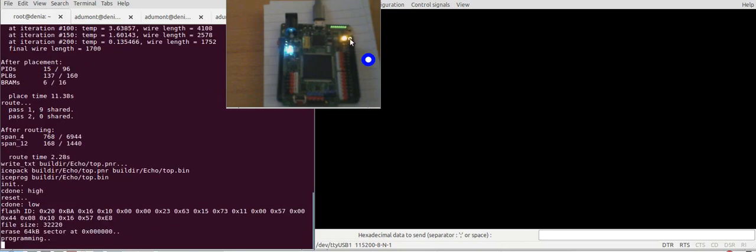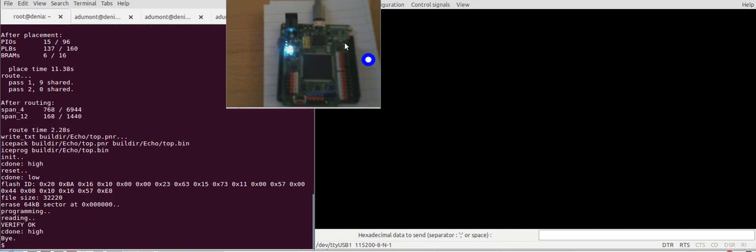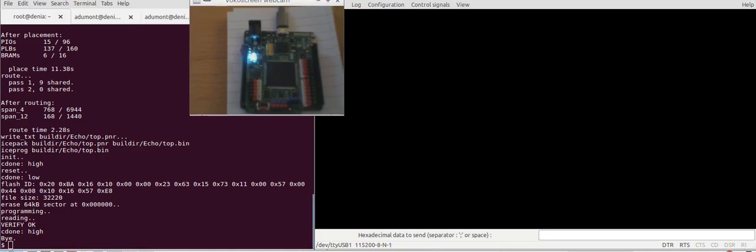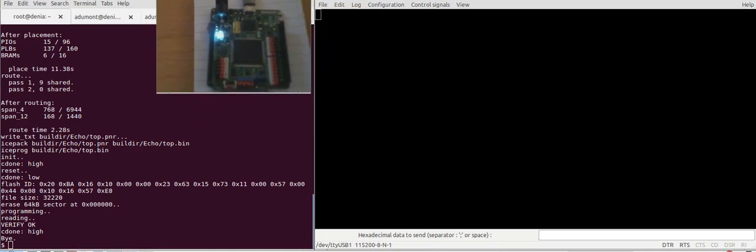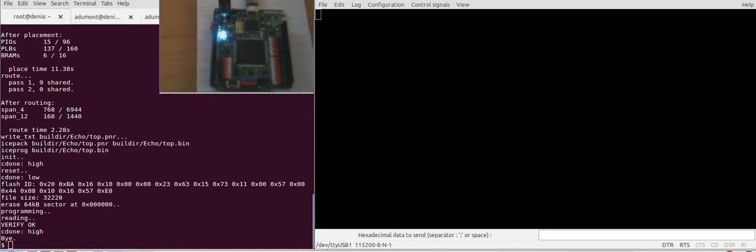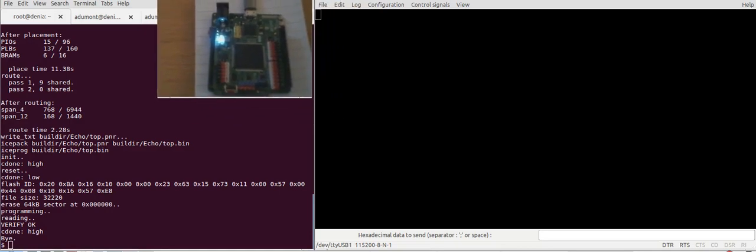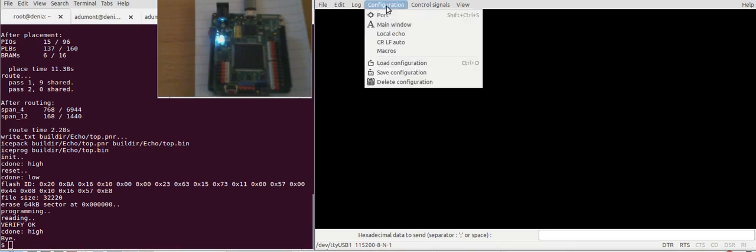We can see it's uploading the bitstream to the FPGA. It's done. So now, let's send some data through a serial port.